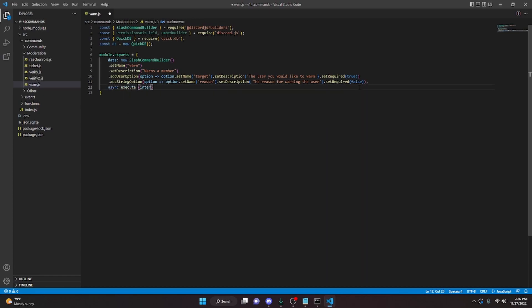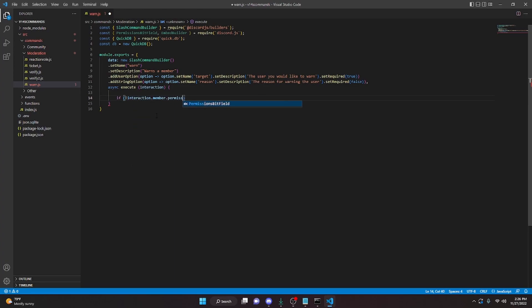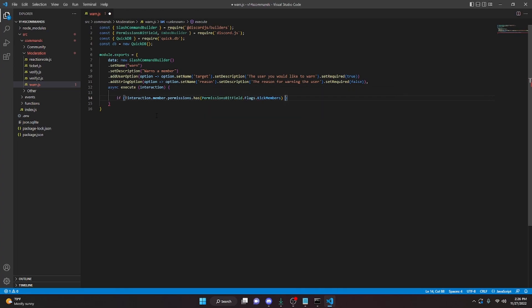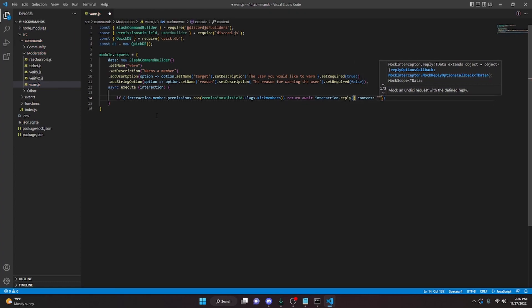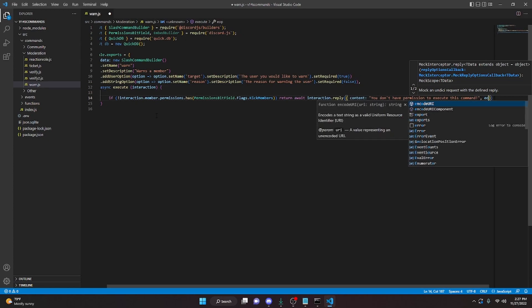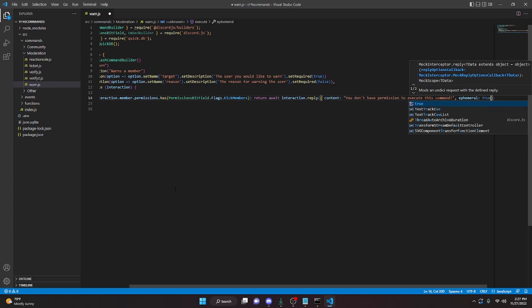We can do async execute interaction, and go ahead and open this up. In here we're going to do a simple permission check to make sure the member has the correct permissions to warn a member. We can do: if exclamation mark interaction dot member dot permissions dot has PermissionsBitField dot flags dot KickMembers. Then we can go ahead and return await interaction dot reply with content — 'you don't have permission to execute this command' — and ephemeral true.